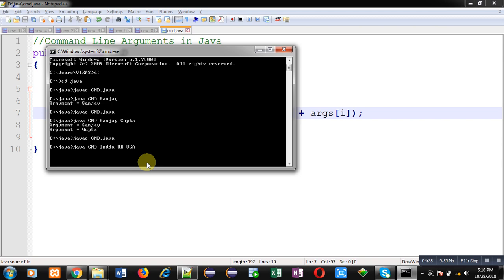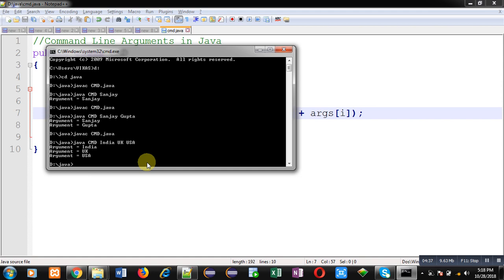You can see the output - it is showing all the names properly. Now see it carefully, I am not compiling the code. I am just executing it. Without making any change in the code I am adding some more names of countries.